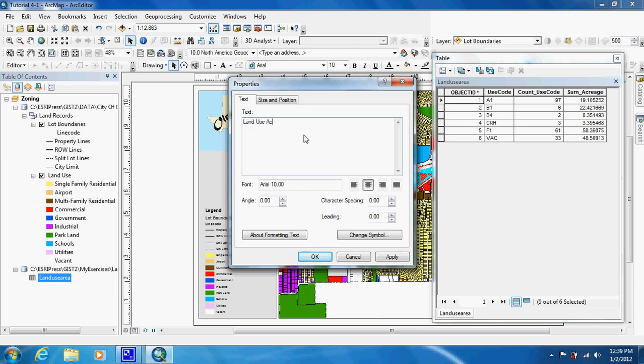Then you are going to want to press the enter button for each one. Now the book tells us what the codes mean. A1 is single family residential.